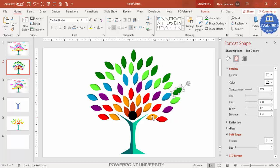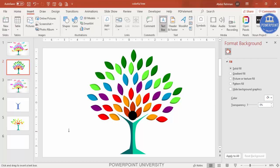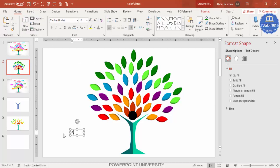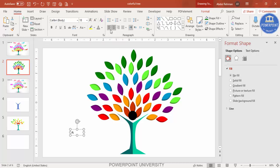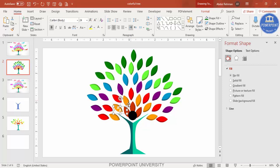Once the shadow effects are applied to all the leaves, go to Insert and add a text box. Type 'A' for the first option, make it bold, increase the font size, position it on the appropriate leaf, and set the font color to white. Press Ctrl+D to duplicate the label.